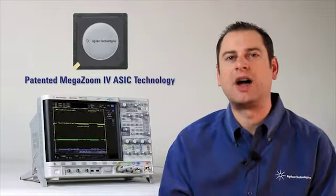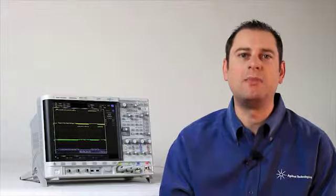which provides the industry's fastest uncompromised update rate, along with many powerful debug features never before seen in an oscilloscope. Let's begin.